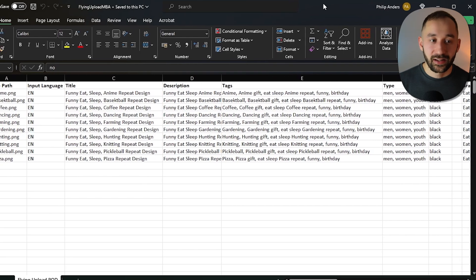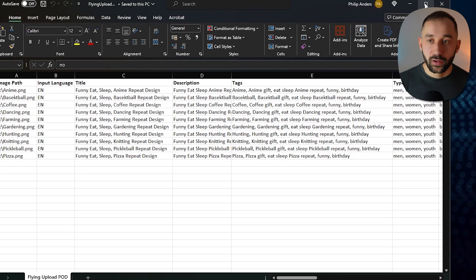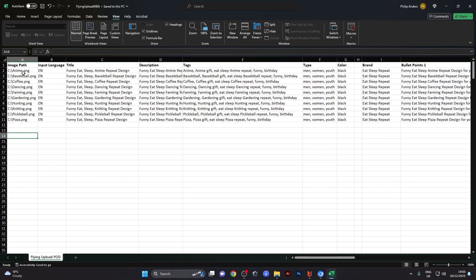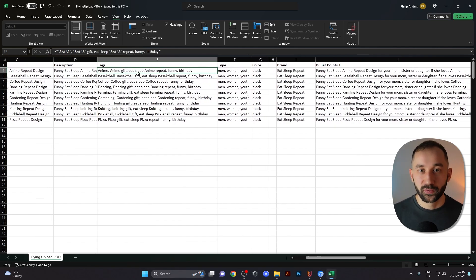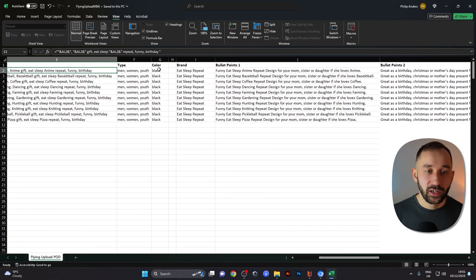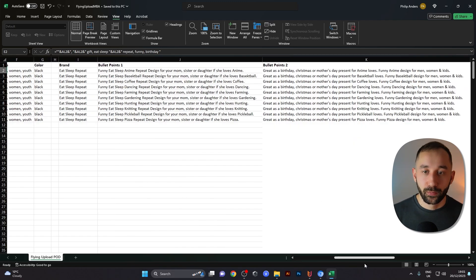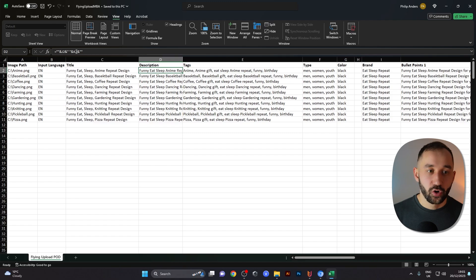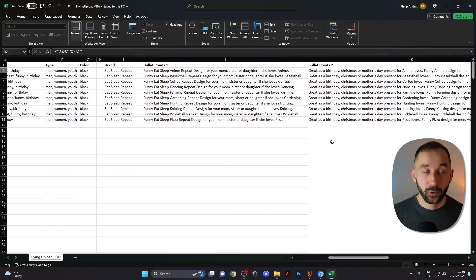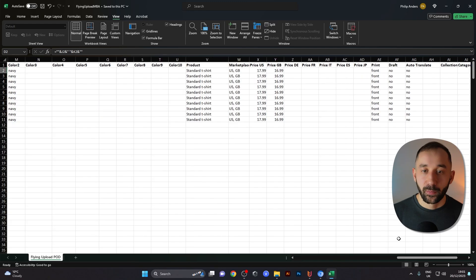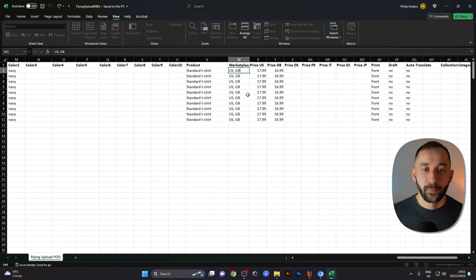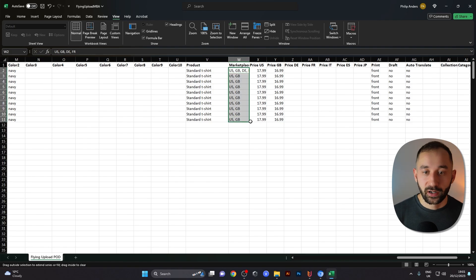Let me walk you through the spreadsheet. We've got the image path for the designs, the title, description, and tags — tags aren't necessary for Amazon Merch but are needed for other marketplaces. We've got fit types, color, brand name, and bullet points. The description field is just a combination formula merging bullet point one and bullet point two. At the end we've got colors selected for the standard t-shirt for the US and British markets, and you could add more — comma DE, comma FR, etc.